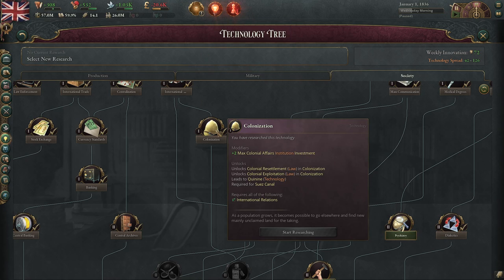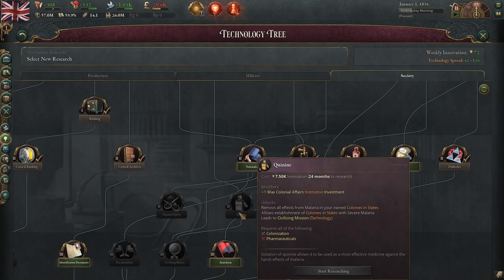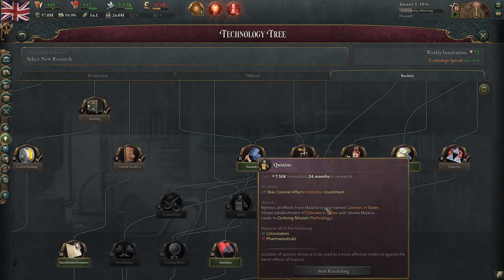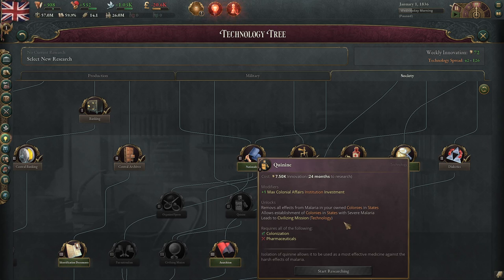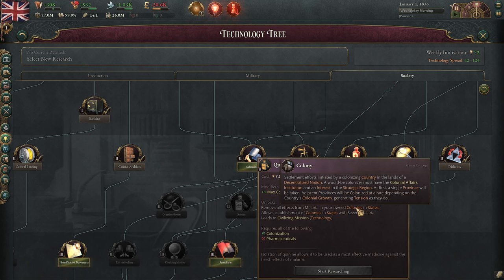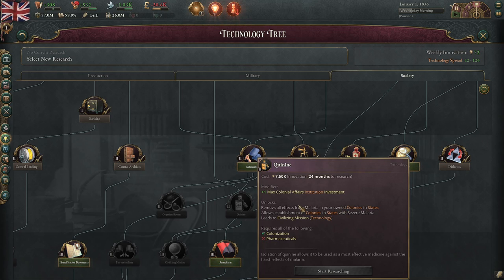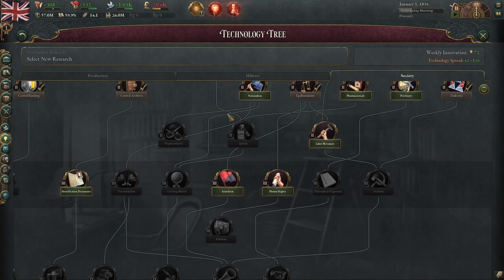While colonization unlocked the first institution level, the next tech — quinine — requires you to reach pharmaceuticals first. It removes the effects of malaria from your own colonies in states and allows you to start establishing colonies in areas with severe malaria. Be aware you will still suffer the severe malaria penalty and it will cripple your growth. Once you research quinine, your colonies are going to start growing faster.